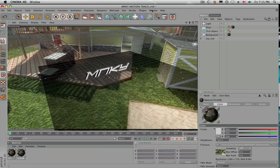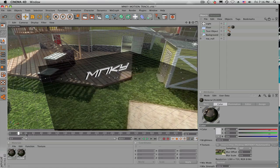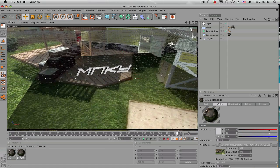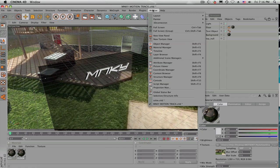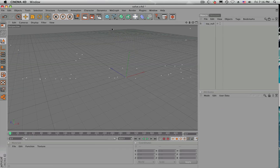Hey guys, this is Justin from Monkey Gaming. A lot of you have been trying to motion track and I know people have been having errors with the black material. I was one of those people, I had the problem but I finally figured out how to fix it. I'm going to show everybody how to do it. First thing you want to do is open up your solve.